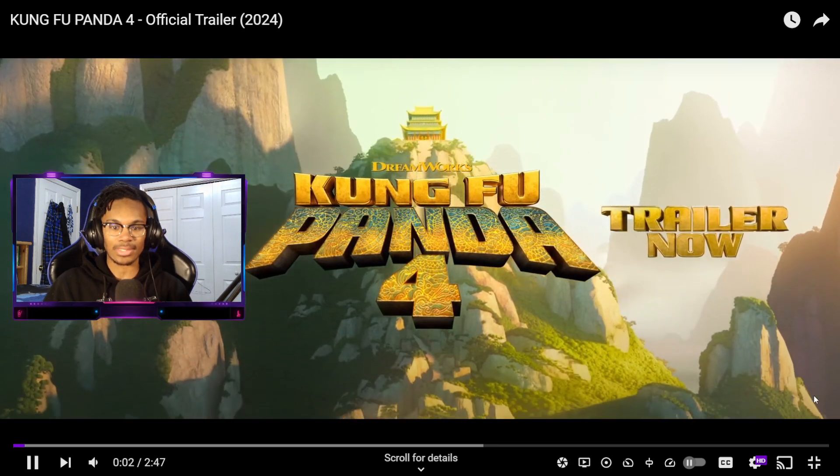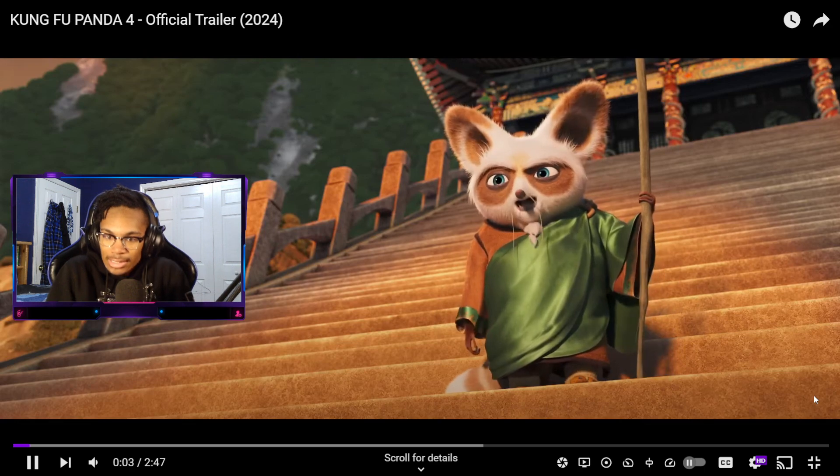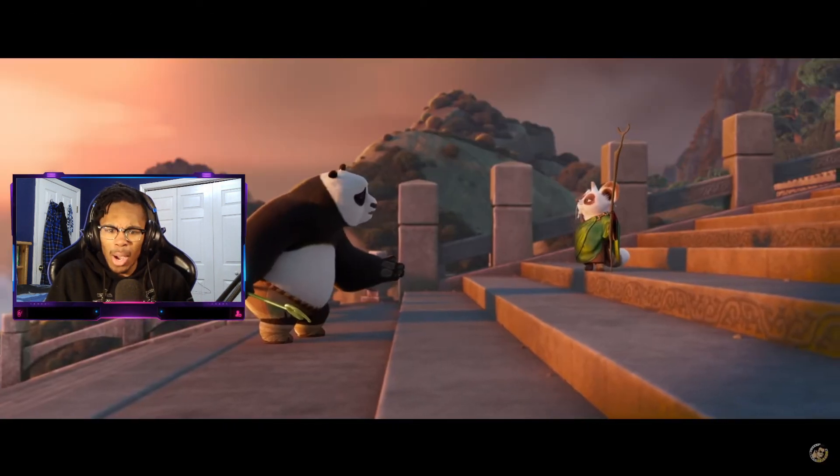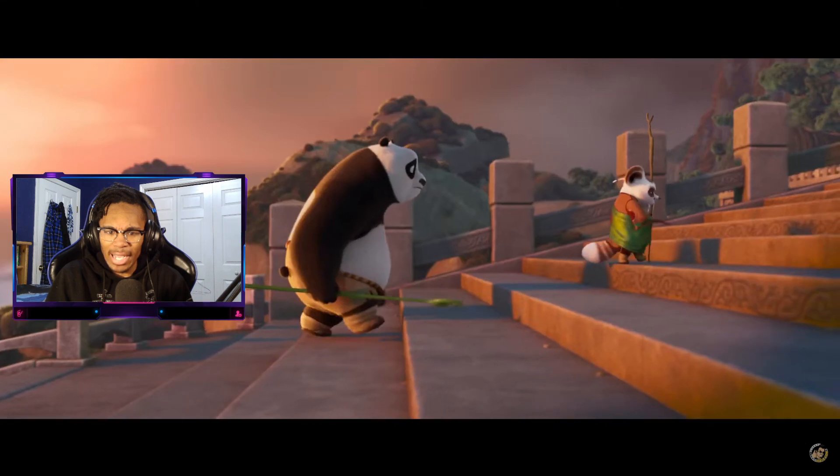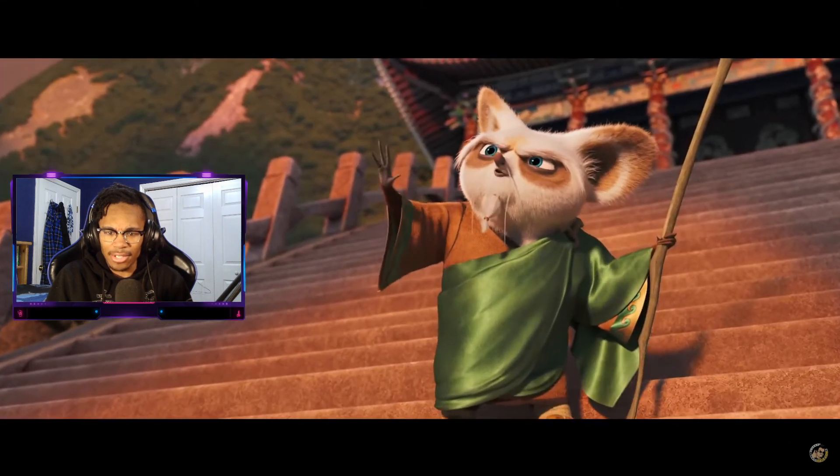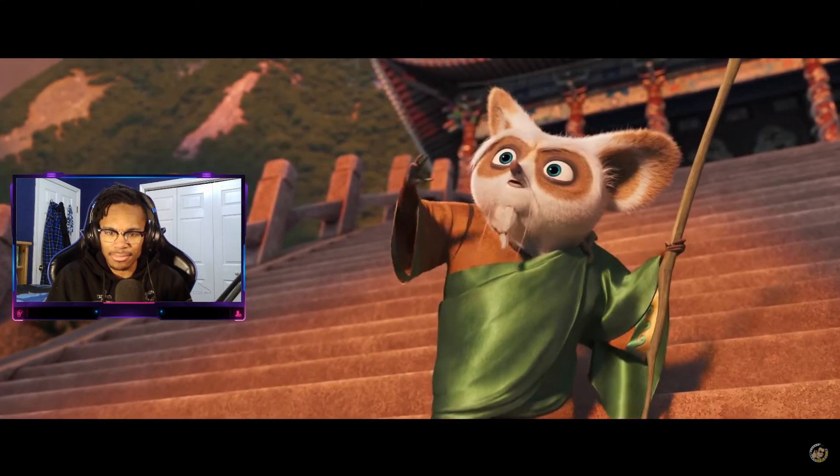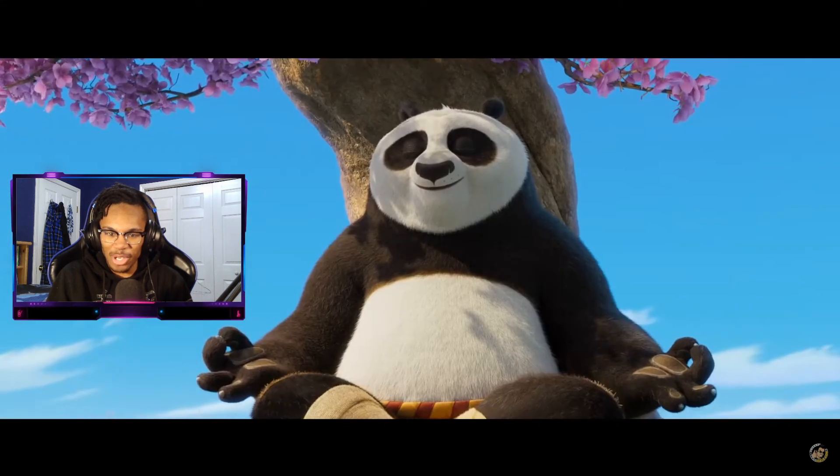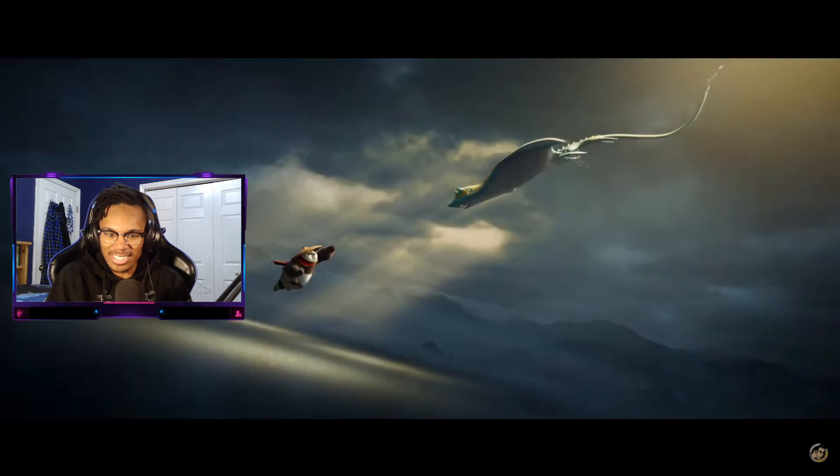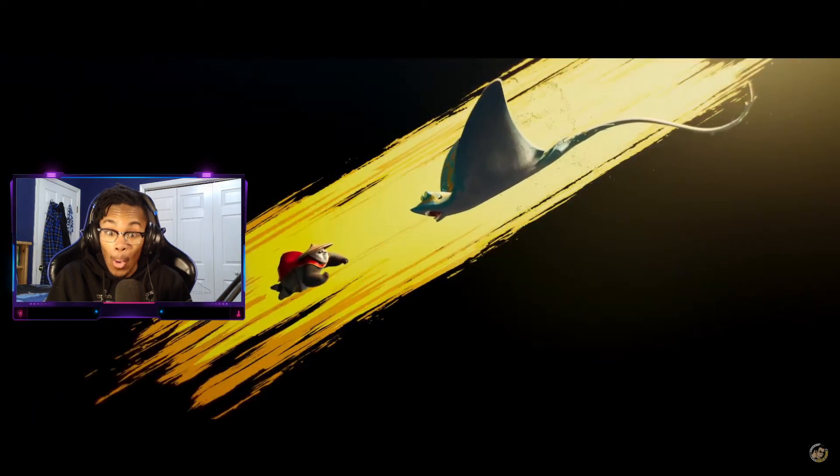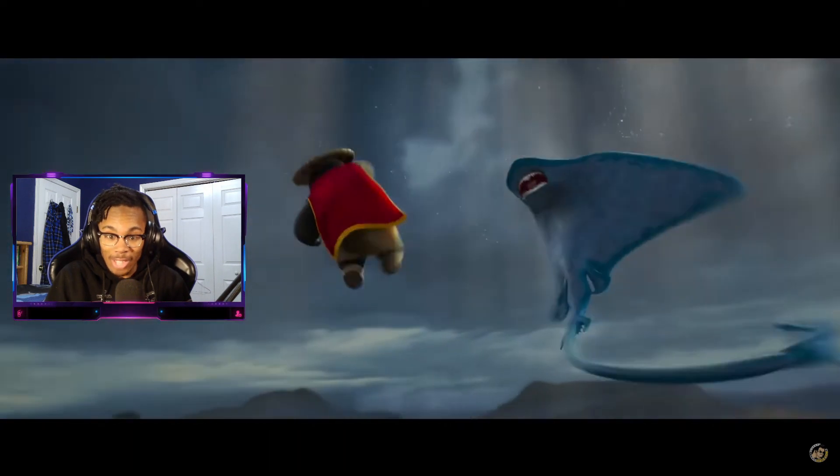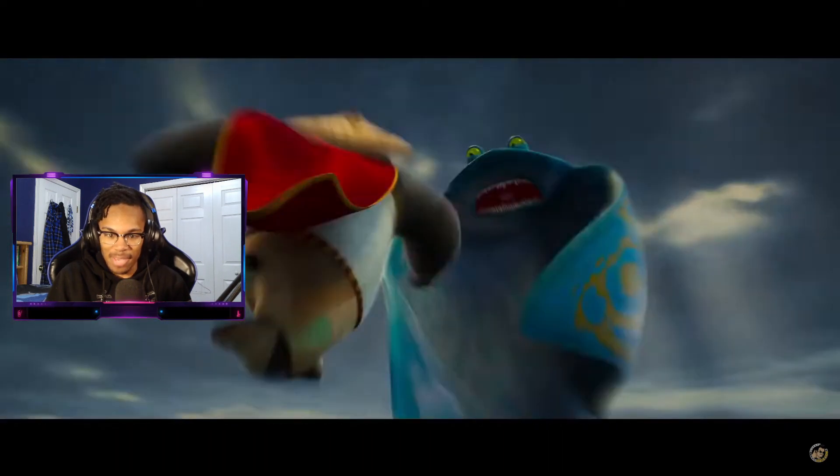It is time to take the next step on your journey. I'm not going to be the dragon warrior anymore. My gosh. You will have a spiritual leader of the valley of peace. Chifu the goat. Inner peace. The animation quality is amazing.